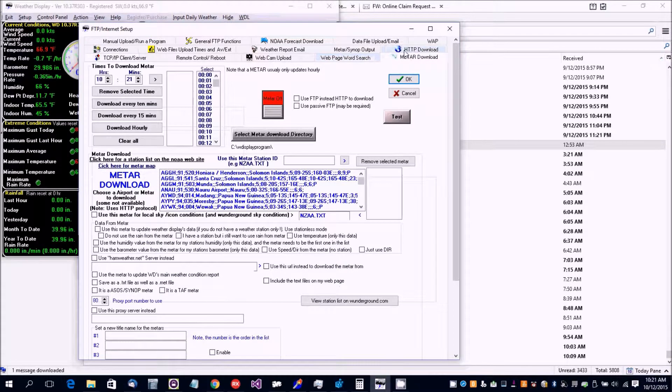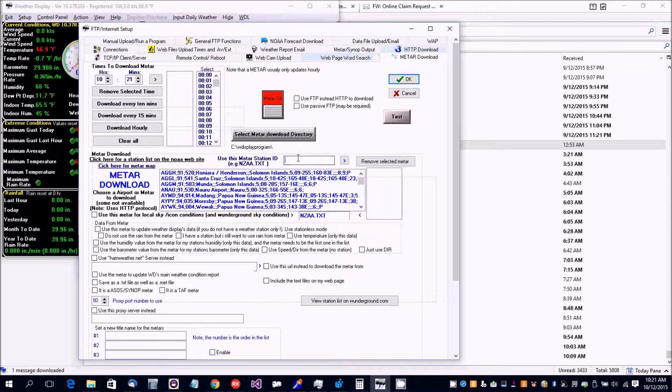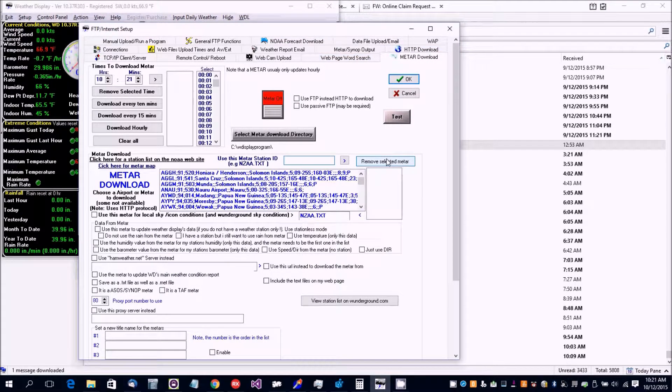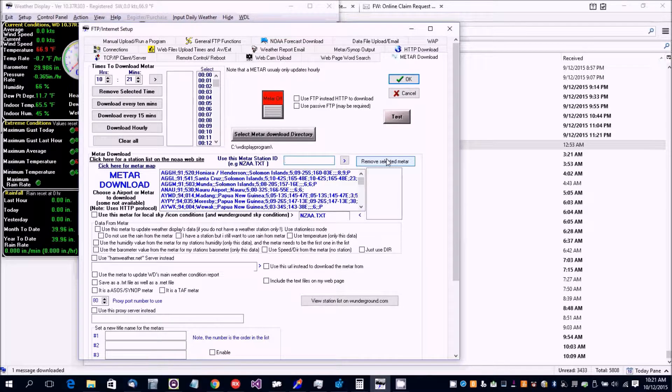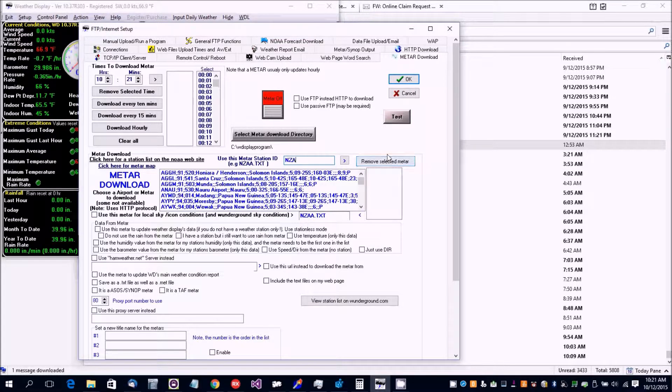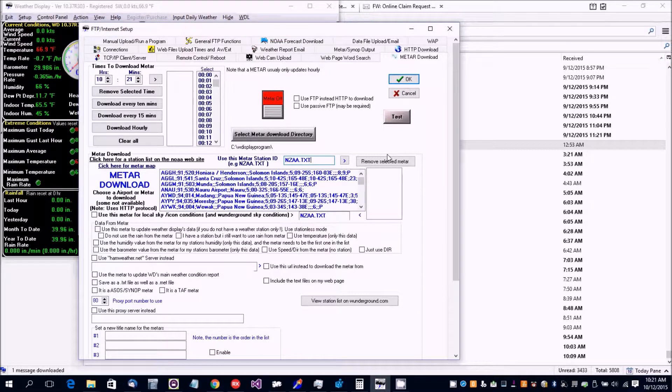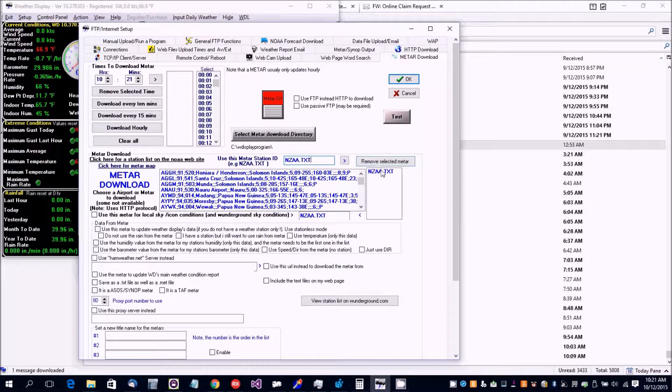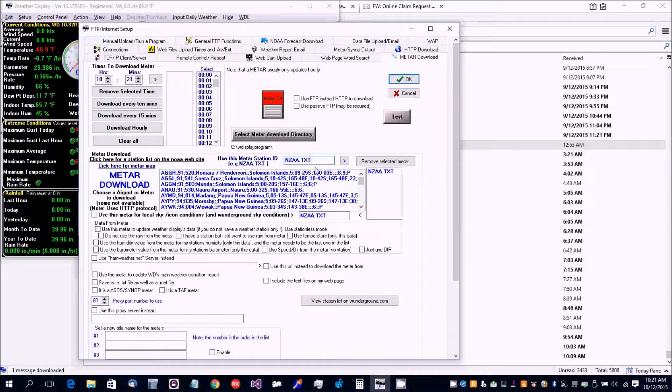Then in the METAR download, we're going to set the name for the airport METAR. My closest one is Auckland Airport, and that's NZAA.txt. We add that to the list of METARs to download and now I'm just going to select that one there.